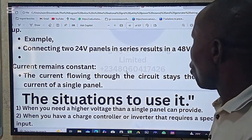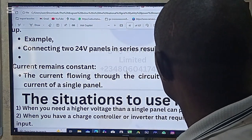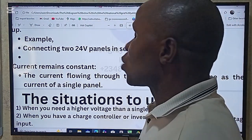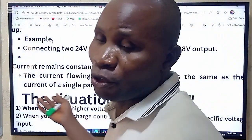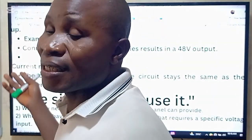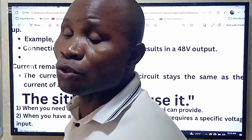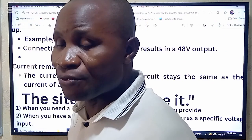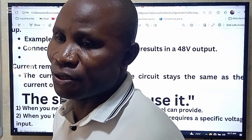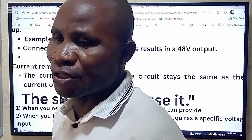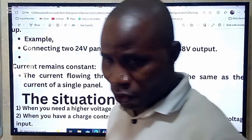Number two: when you have a charge controller or inverter that requires a specific voltage. Like the example we just did — that gave us 96 volts. If your charge controller requires 96 volts, you connect the panels in series, and it will give you that 96 volts.